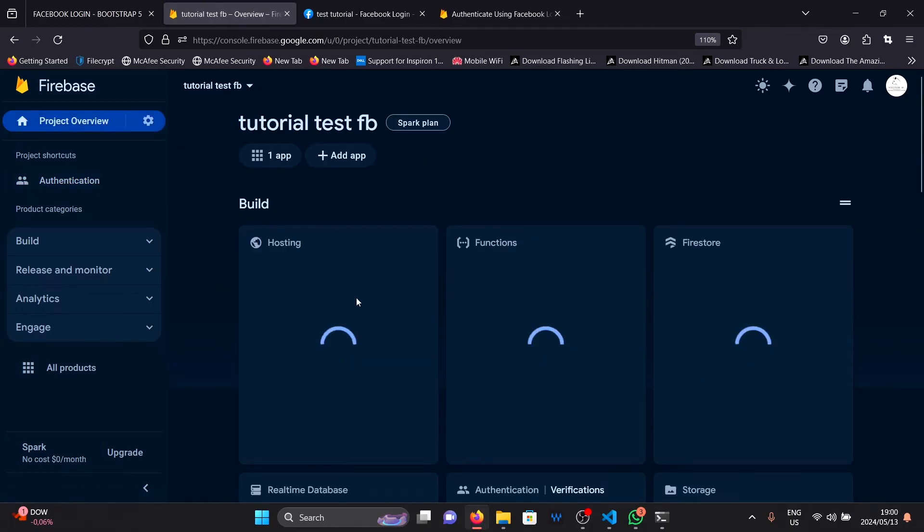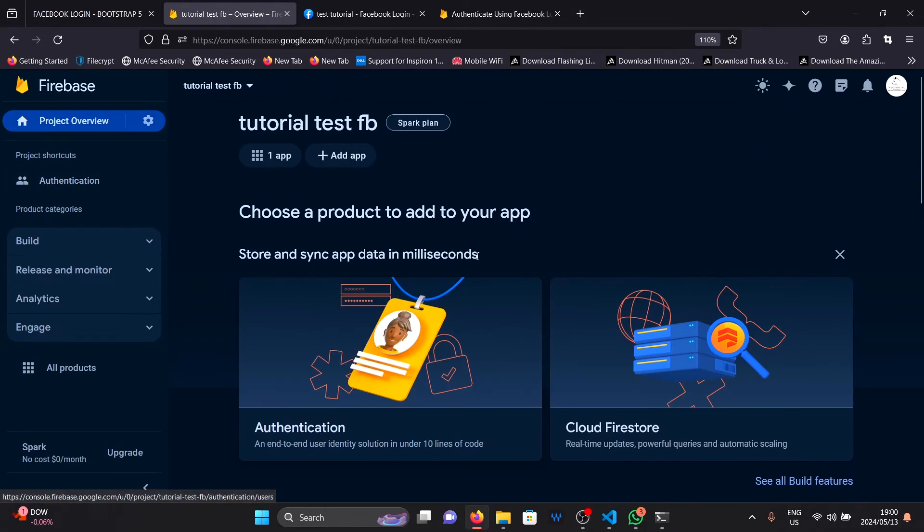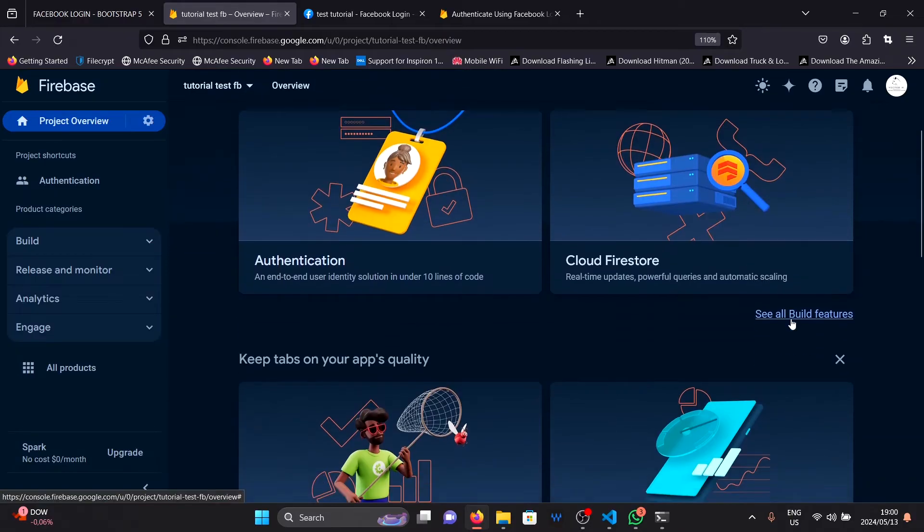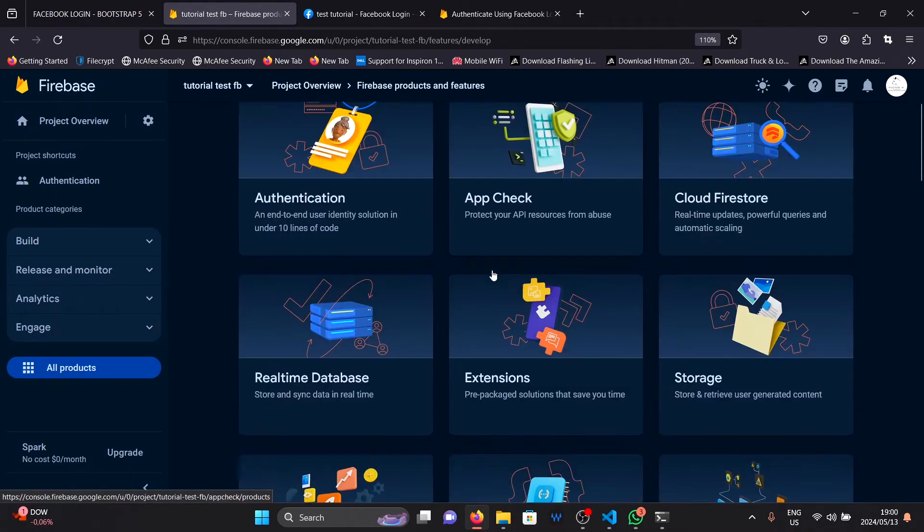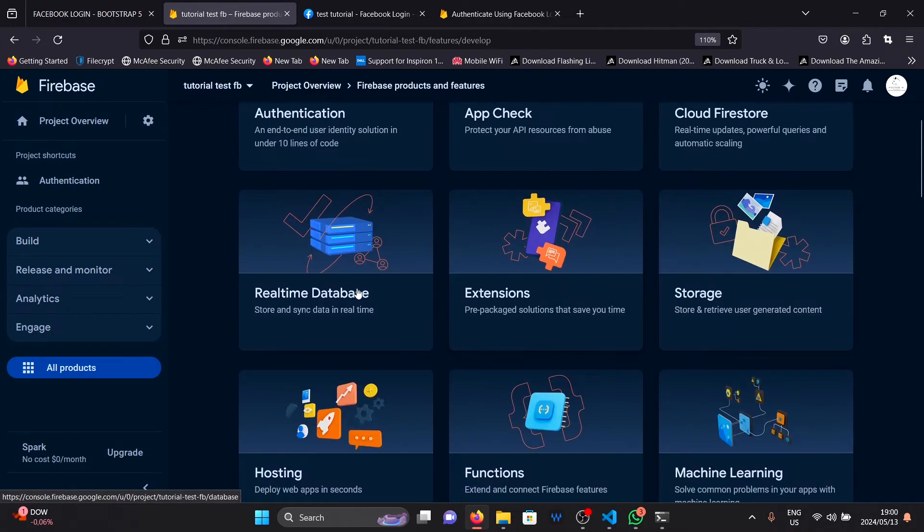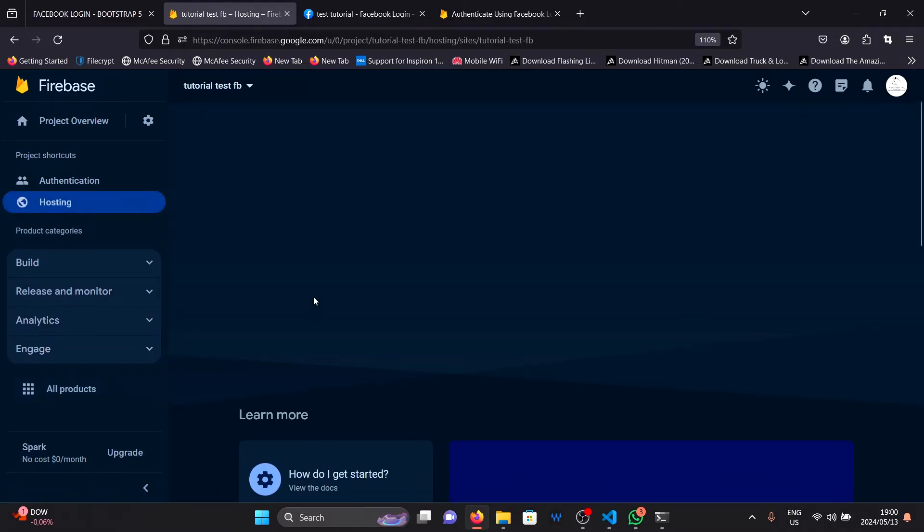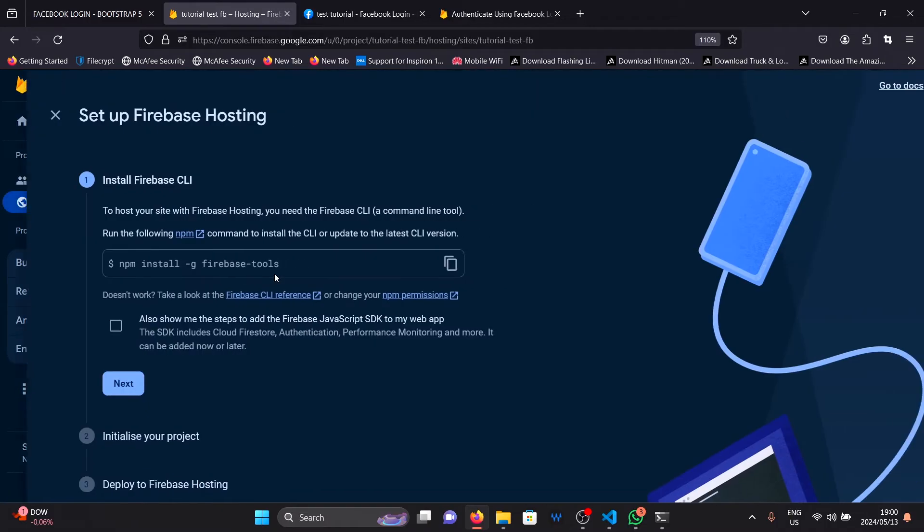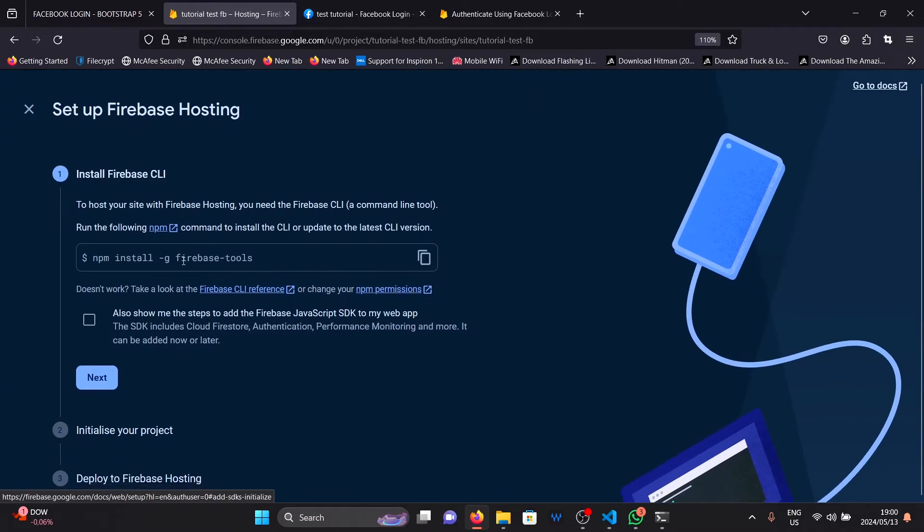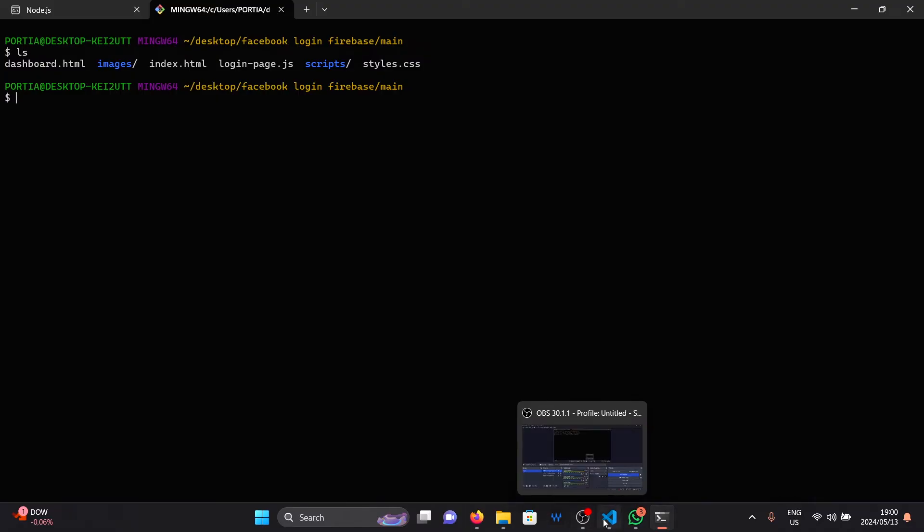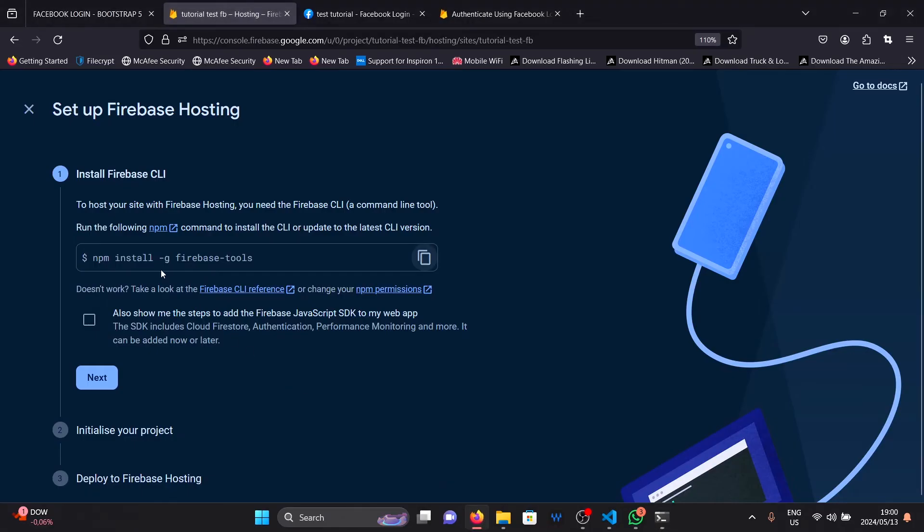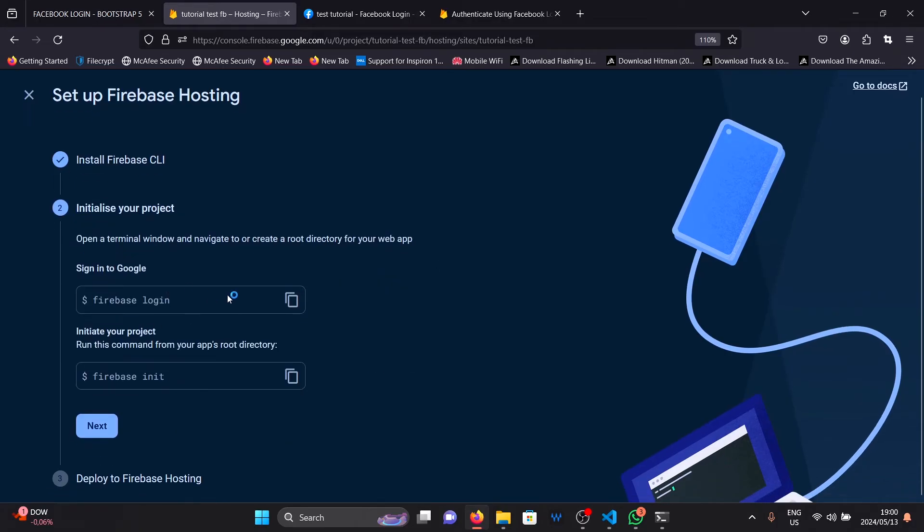After that, go back to Firebase, click on your project overview, then click on see all build features. And then click on hosting. Click on get started and follow this hosting tutorial here. You simply need to copy and paste these commands here into your terminal. I've already done the first one, so I'm not going to install Firebase tools again. I'm just going to click on next.